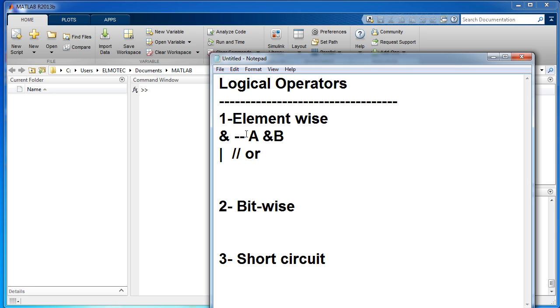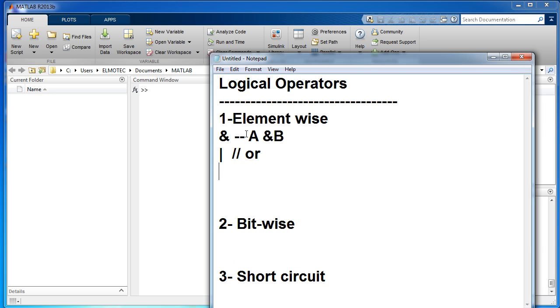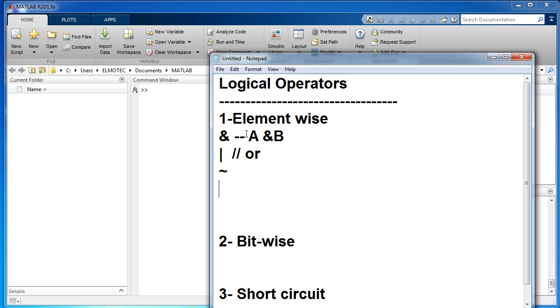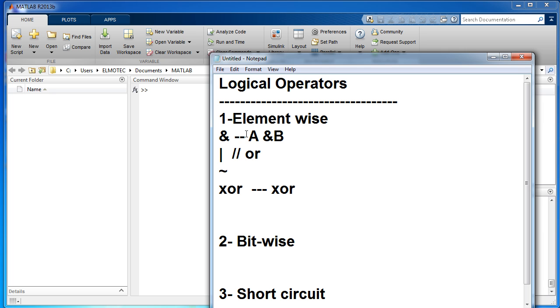There is the NOT equal. There is the XOR, which can be used in this way: xor(a,b).